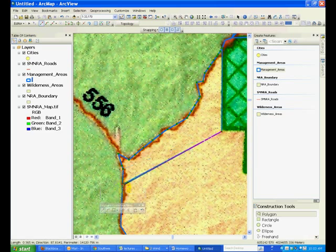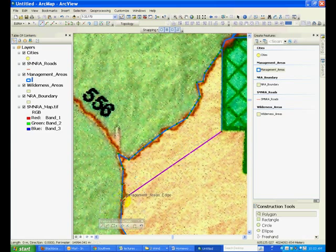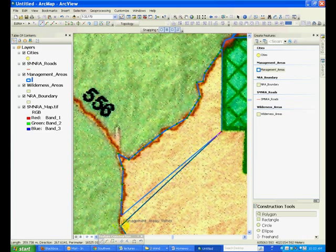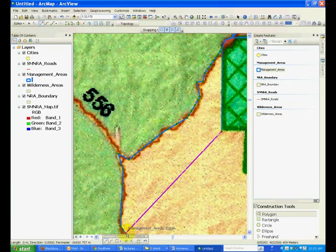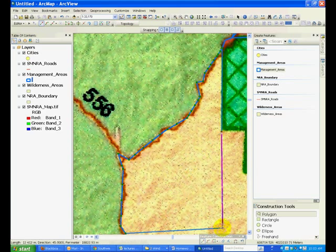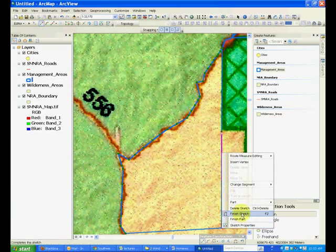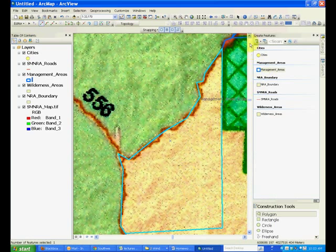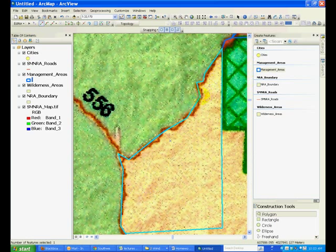And you can continue to do that. So I am going to close it here and show you how snapping has occurred. So see how the boundary has very well matched with the polygon boundary of the neighbor.